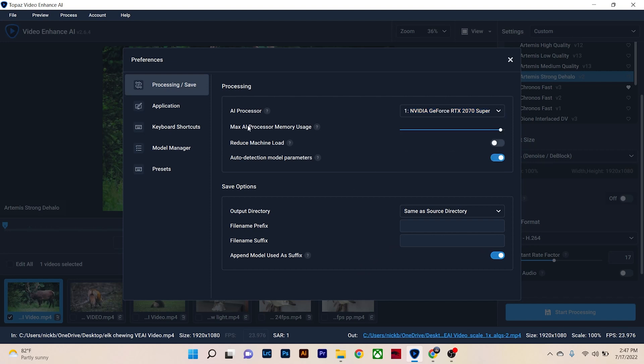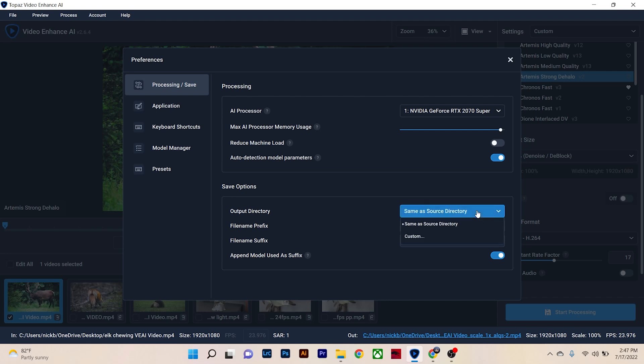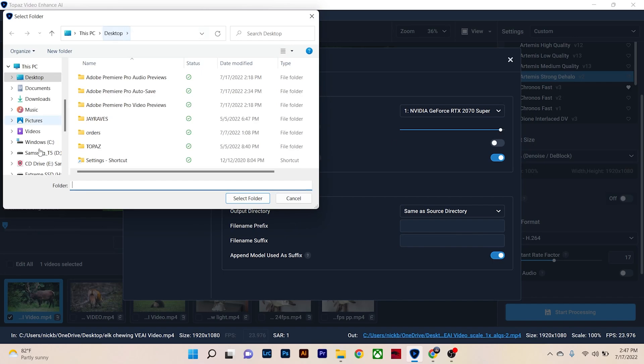Once that is set, I usually have my max AI processor memory usage all the way up. And this works fast enough for me. But if your computer's slow, you can reduce machine load. And then your output directory, I have mine same as source directory, just because I make sure that everything is where it needs to be before I even start editing. File management is super important. But if you want to put it someplace different into a different folder, then you can just go custom here and put it to wherever you want.